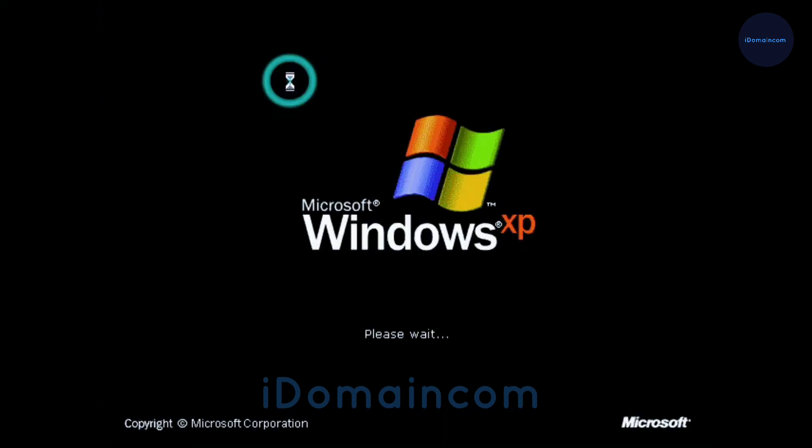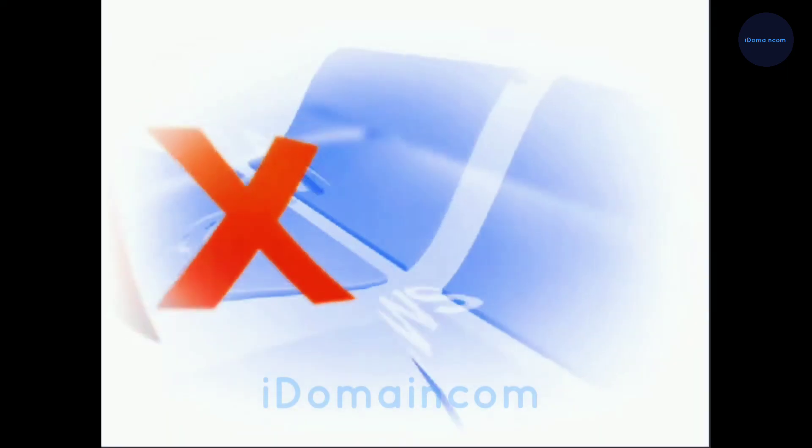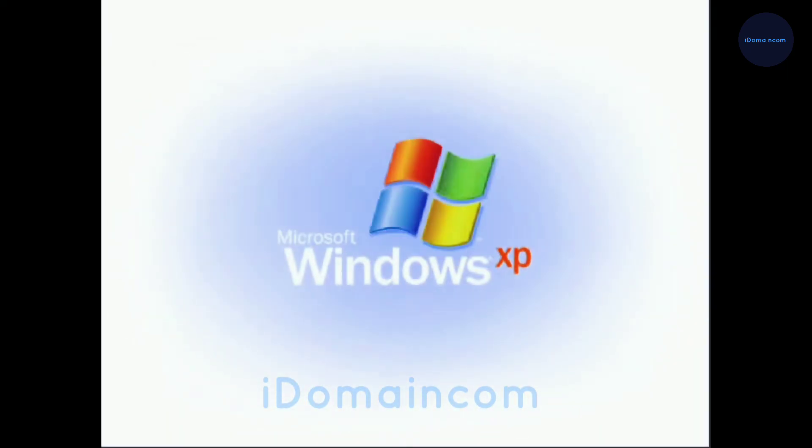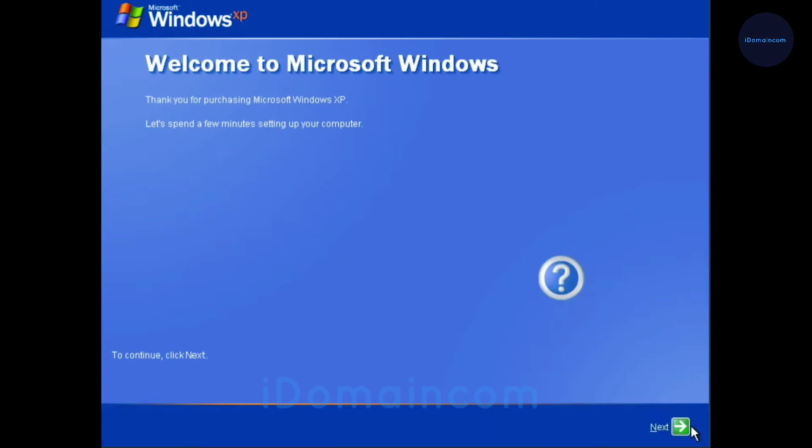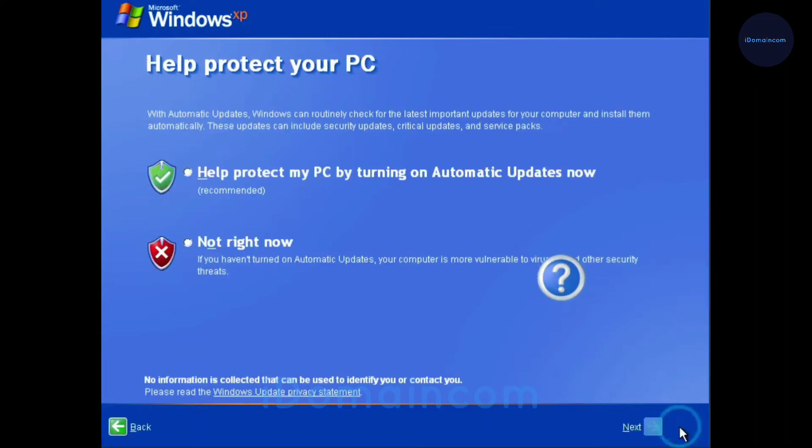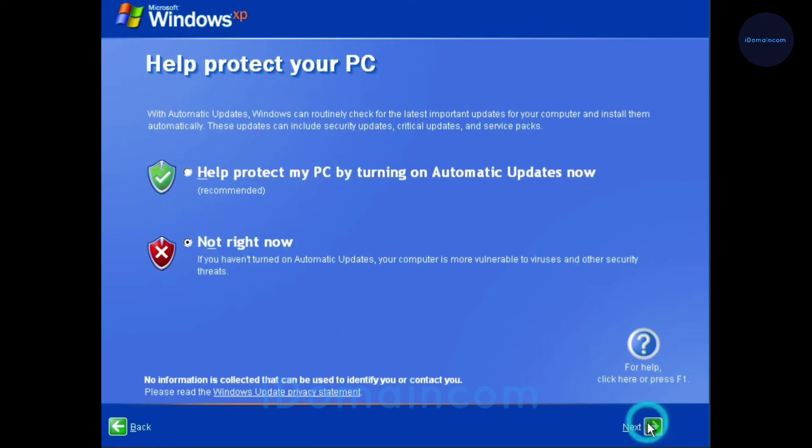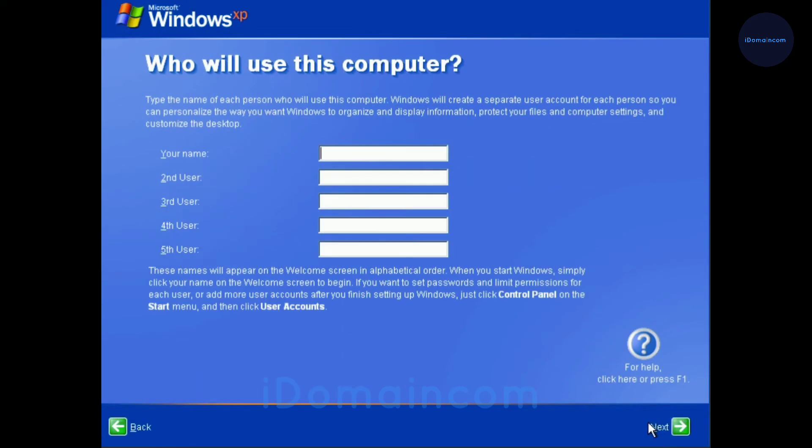Okay, here it will automatically adjust my visuals. Okay, now it's booting into XP. And then how many users you want to use this. If you have multiple users, you can have up to five users.